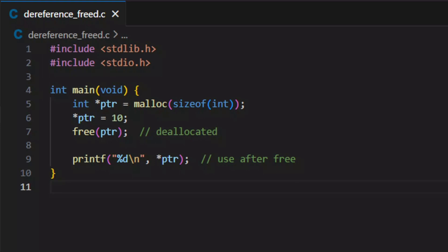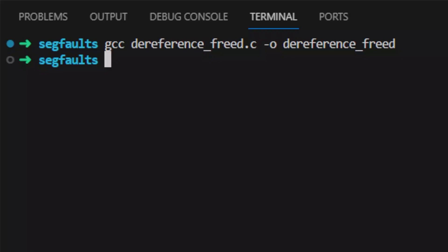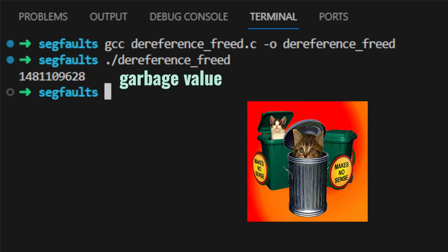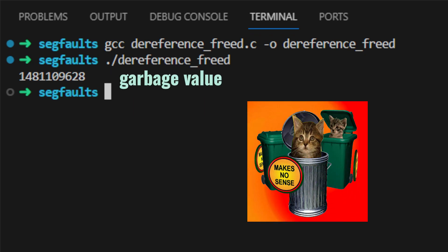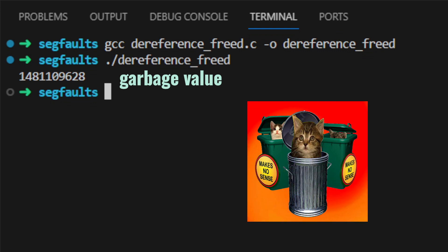For a pointer that is freed, the ownership of that memory location is given back to the operating system, so any read or write operation on that memory address will cause undefined behavior. You may see some cases that accessing a freed pointer doesn't crash, and even works fine, but this is actually undefined behavior, and may cause unknown errors to a program as well.